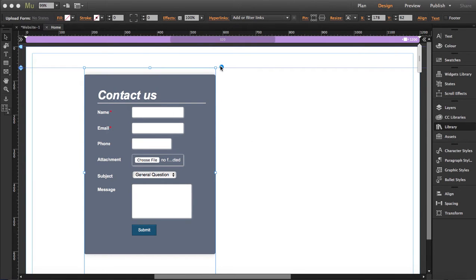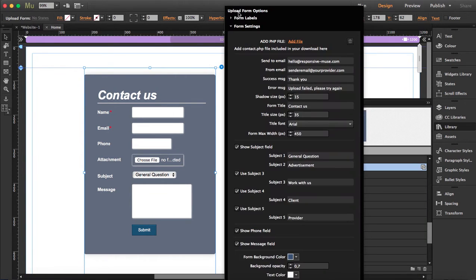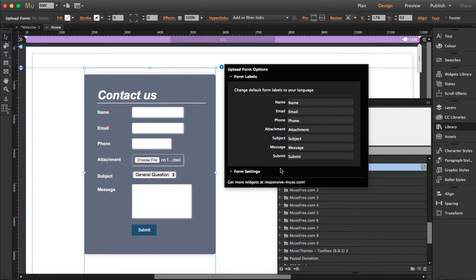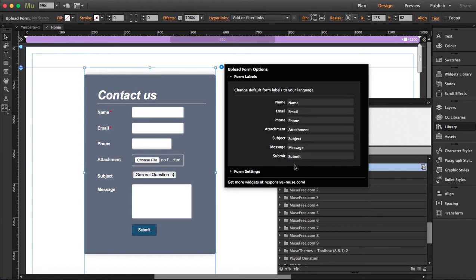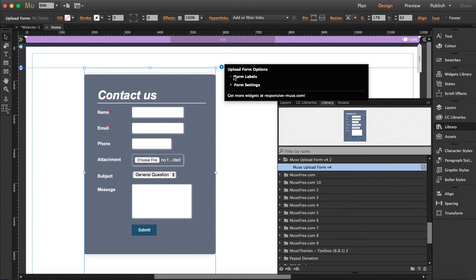Now I'm going to show you. I have the widget here, so I'm going to display the options. The first options are the form labels. This is just if you speak another language or the web service is in another language that is not English, so you can change the labels here and write it in another language like Italian or French, whatever you want, or just leave it like that.